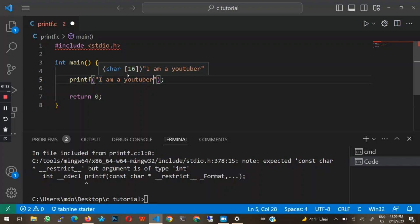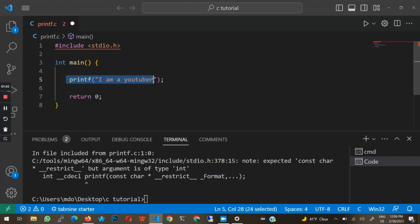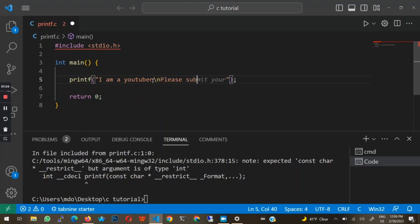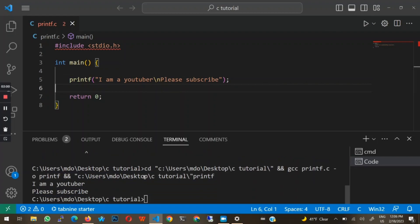We can also print strings with special characters. For example, if I wanted to print two things in one print statement, I could put a backslash-n right here, which signifies a new line, and then say "please subscribe". Once I run this code, you'll see that "I am a YouTuber" gets printed first, and then "please subscribe" gets printed on the next line. We can add special characters like backslash-n to signify a new line.